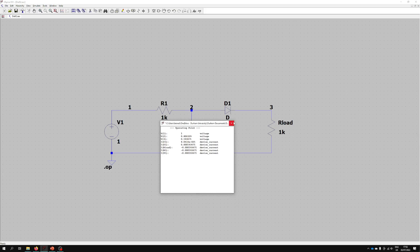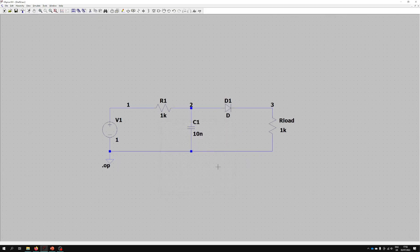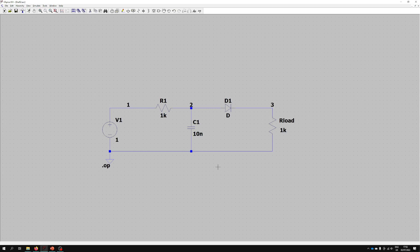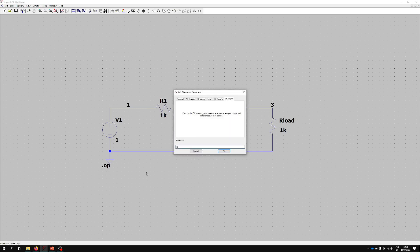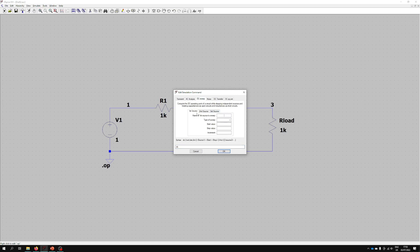However that's not necessarily super useful. Generally we might want to view a few more characteristics than just a particular point. So what we can do is right-click on this piece of text here, this syntax, and that will take us back to the edit simulation command. Then we can go over to DC Sweep. You can see we can actually use more than one source when we get some more complicated circuits down the line. For the first source we do V1, so that has to match with the name of the voltage source.